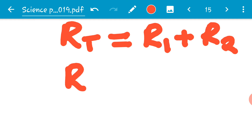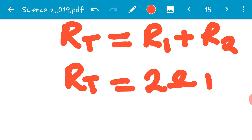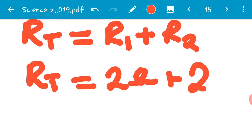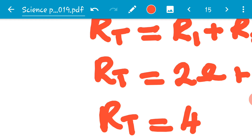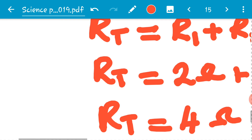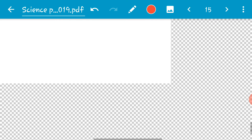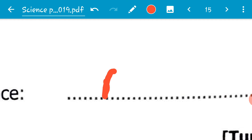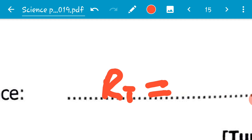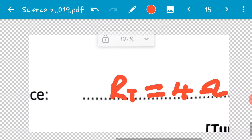The total resistance is equal to 2 ohms plus 2 ohms. Two ohms plus two ohms gives us four ohms. So R total is equal to four ohms. The total resistance is four ohms.